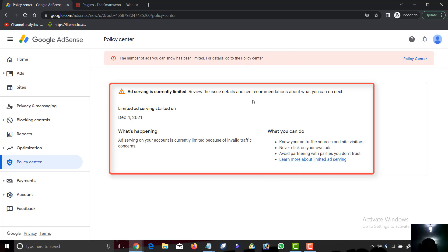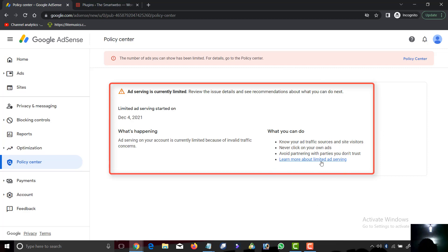Why would AdSense limit your account? Number one is invalid activity - visiting your sites regularly. Also, maybe your friends know about your website and they normally visit to check on something. Another one is Facebook ad traffic. If you're pushing Facebook ad traffic, you will probably experience ad limits on your website.